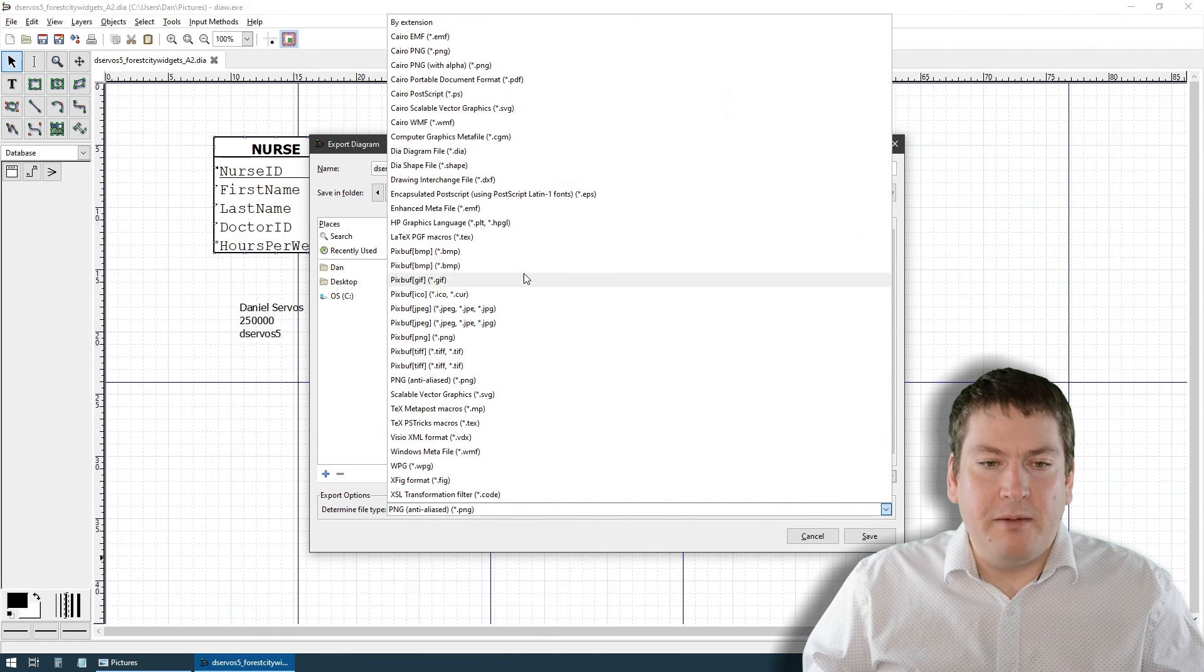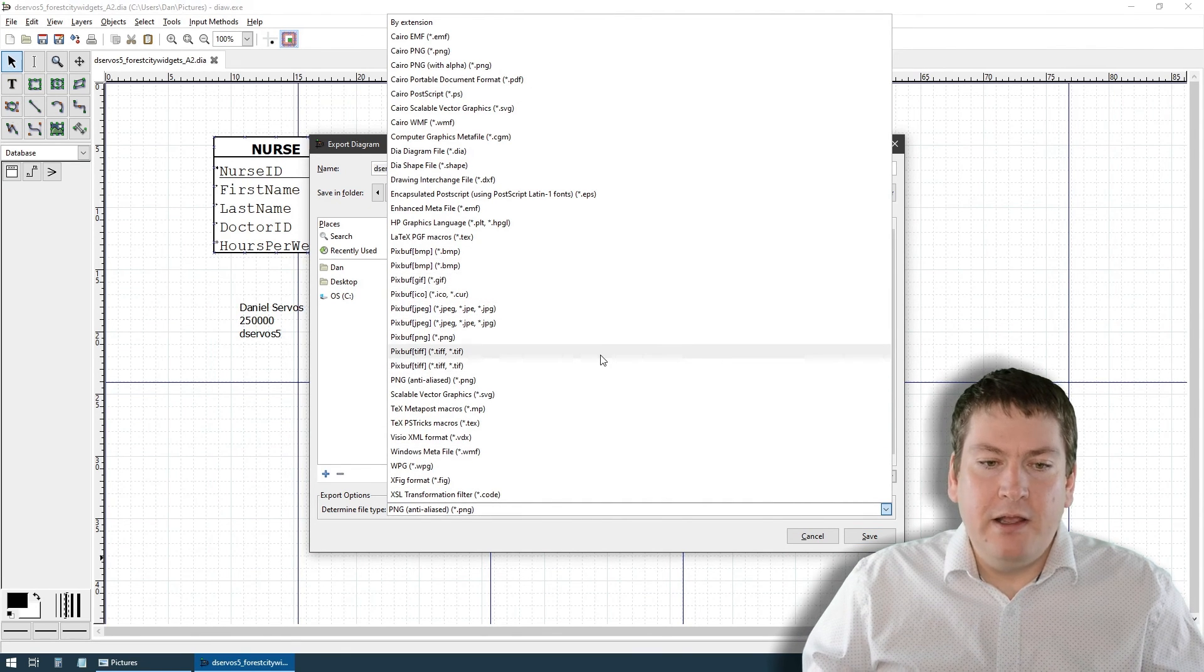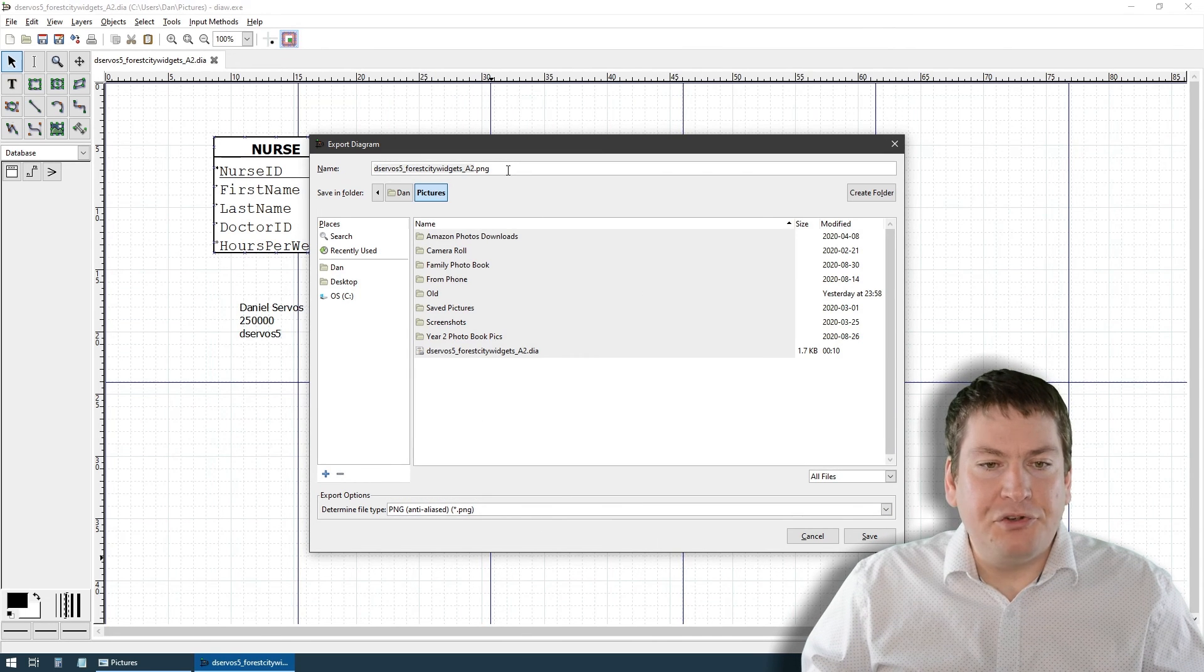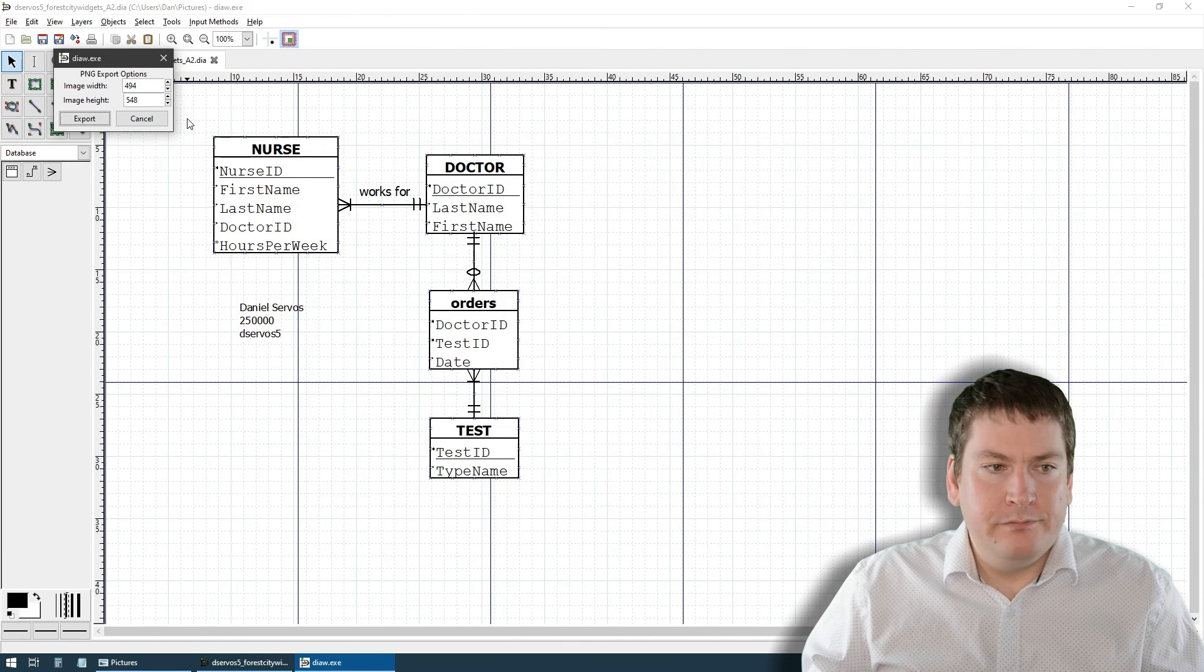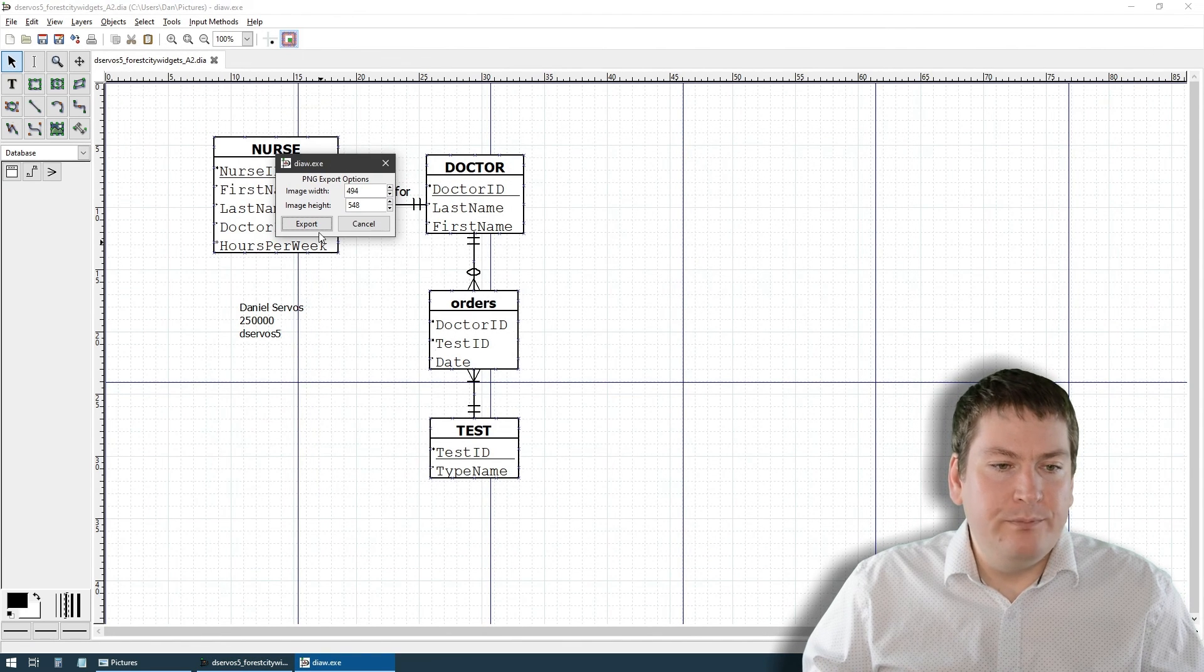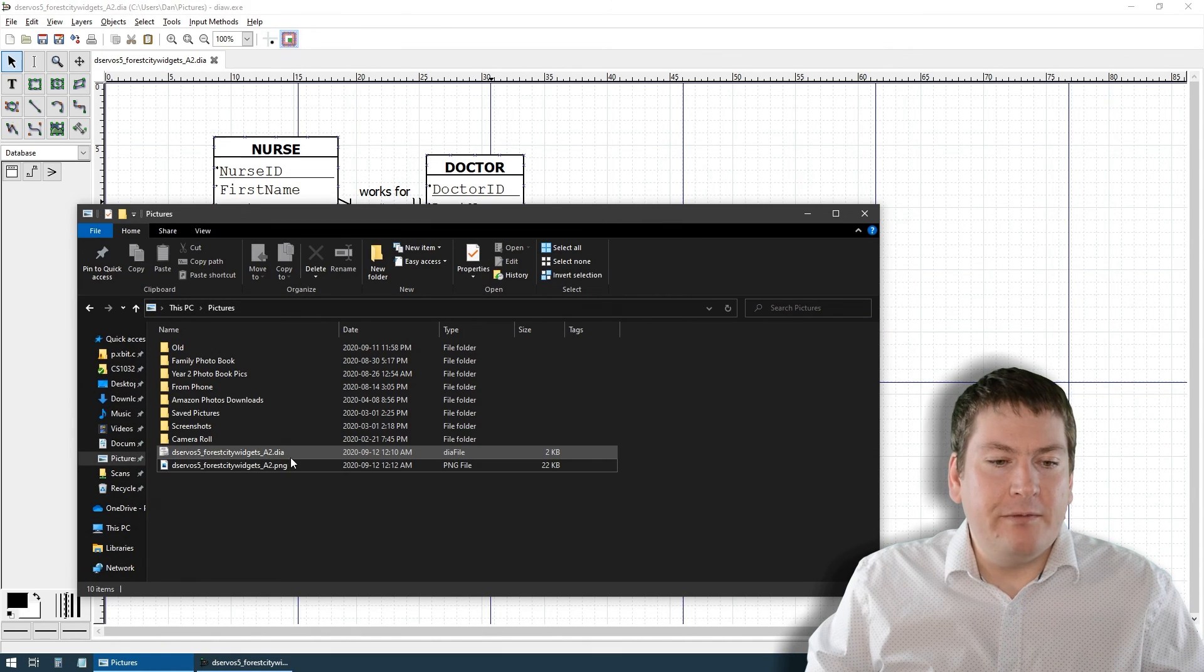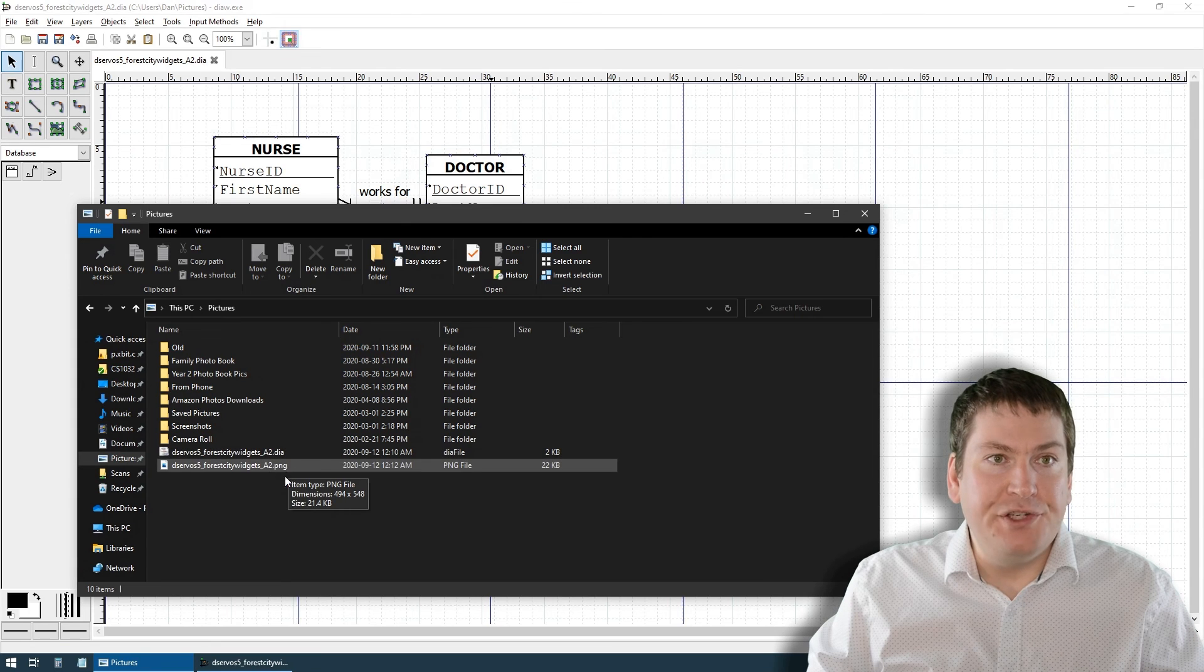To export this as an image, we go File, Export, and then we can pick what kind of image file type. By default it's saying .png which is probably a good choice, but there's other options available like .bmp, .gif, .jpg, things like that. In this case we're going to save it as .png, it's going to ask us what size to make the image. We're going to go with the defaults.